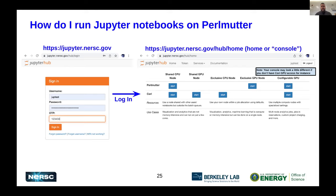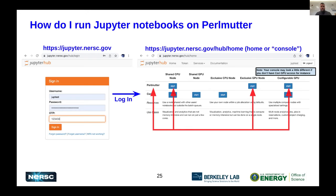You can definitely run Jupyter notebooks on Perlmutter in a whole bunch of different configurations, including a shared CPU node or exclusive GPU access as well.